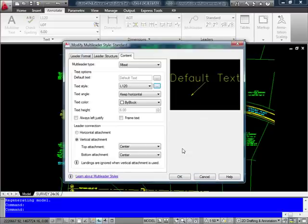Finally, we now have an option to add a vertical attachment to the multileader. Now this doesn't mean that the text is vertical,